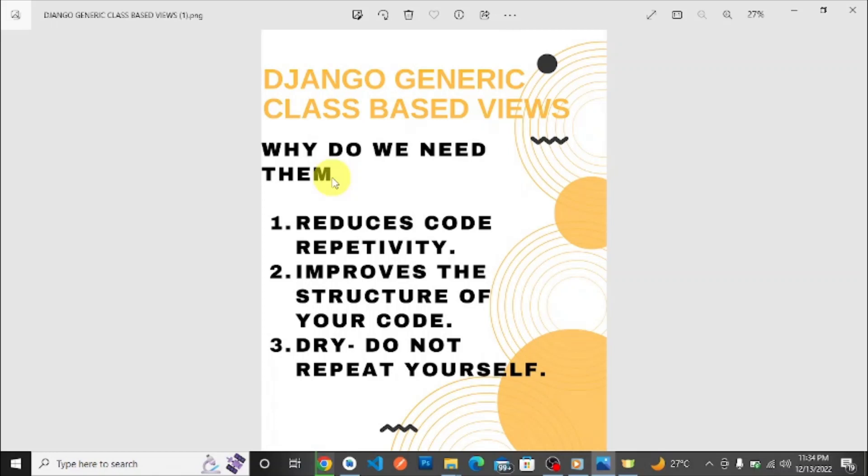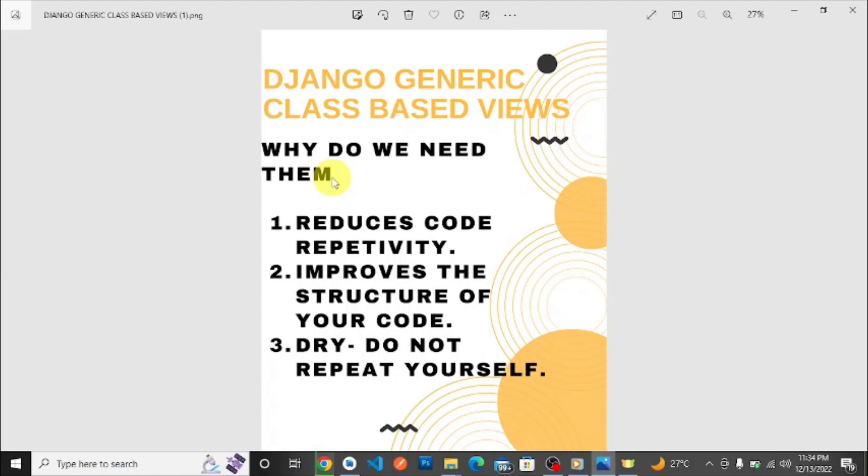Because generic views, like their name suggests, generalize and make it easier for you to do those general activities, thereby reducing the code you need to write. It's like you inherit from these views and just change methods and properties in those views.